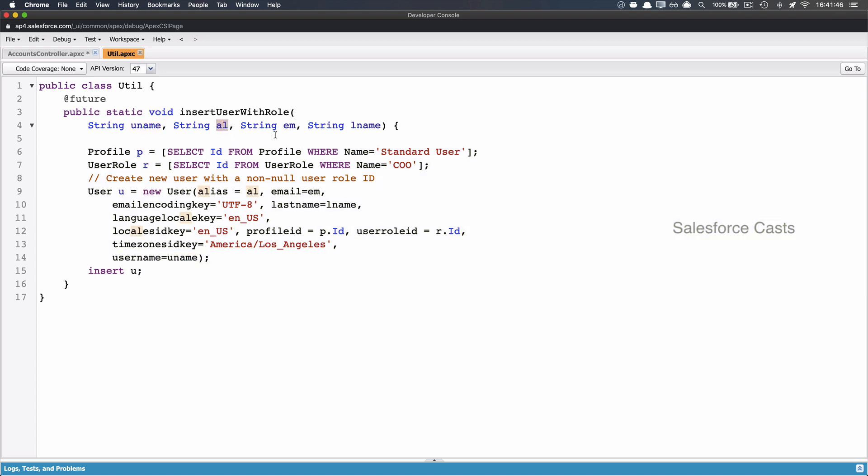the first one is username, second one is alias name, third one is email, fourth one is last name. These are the ones that I have used for last name, email, alias, and username.